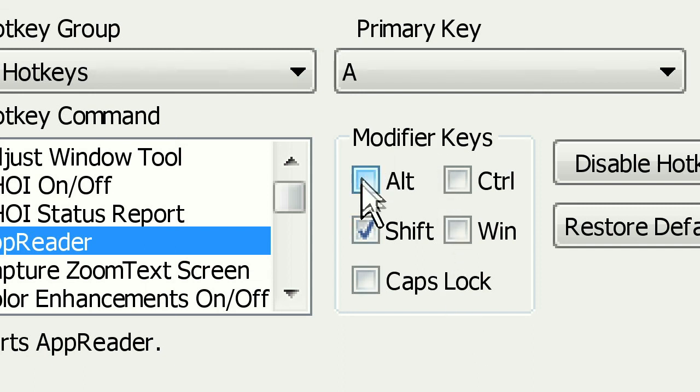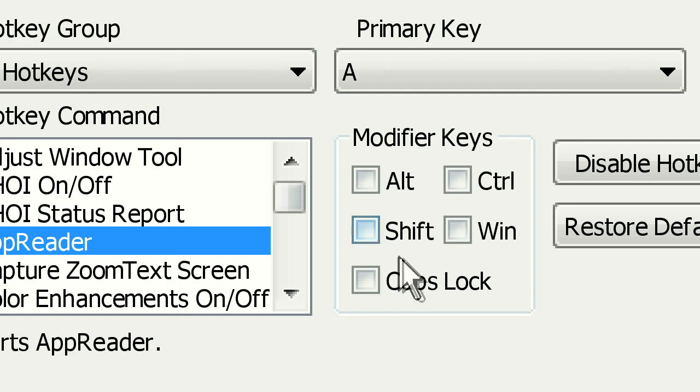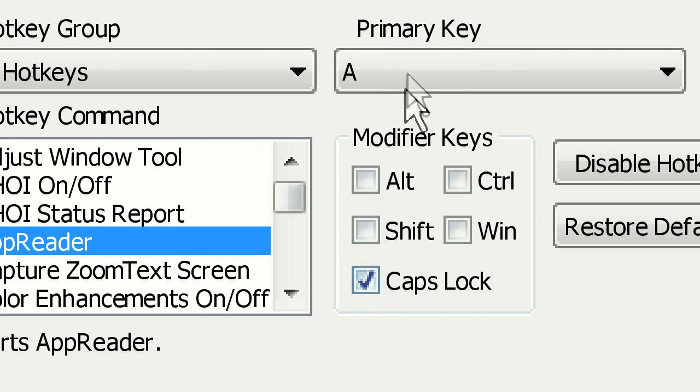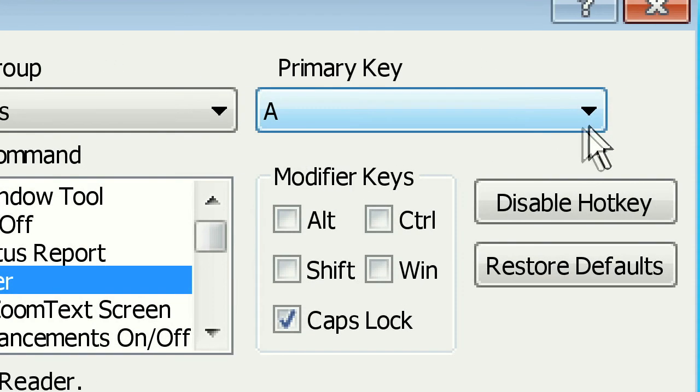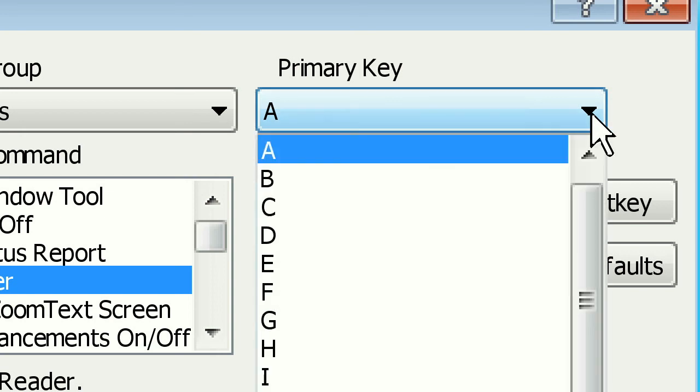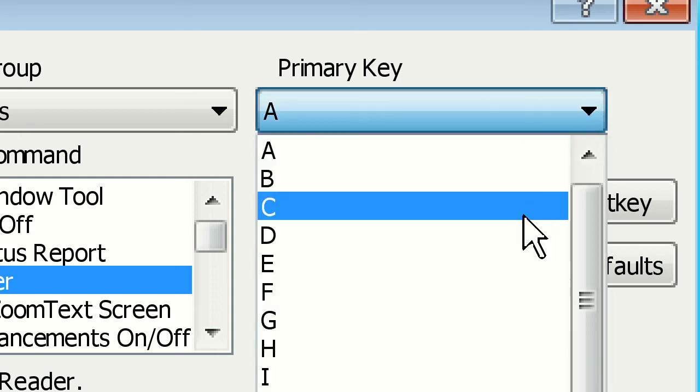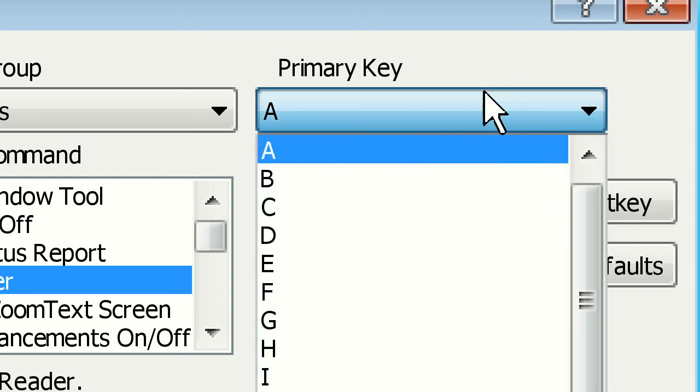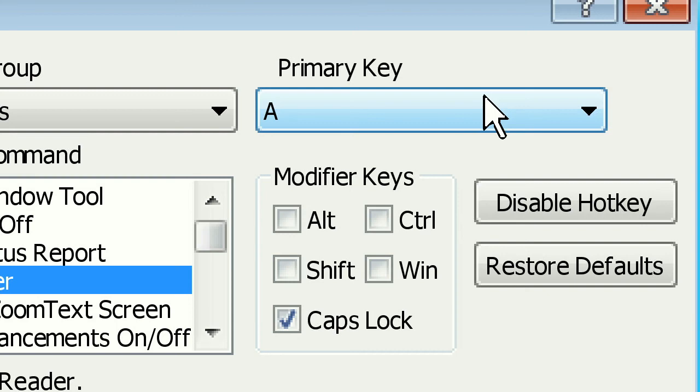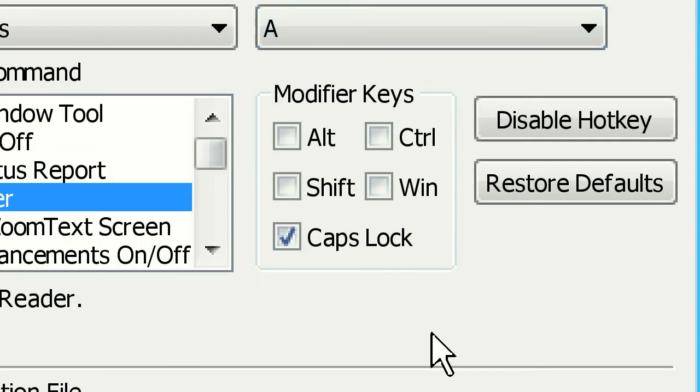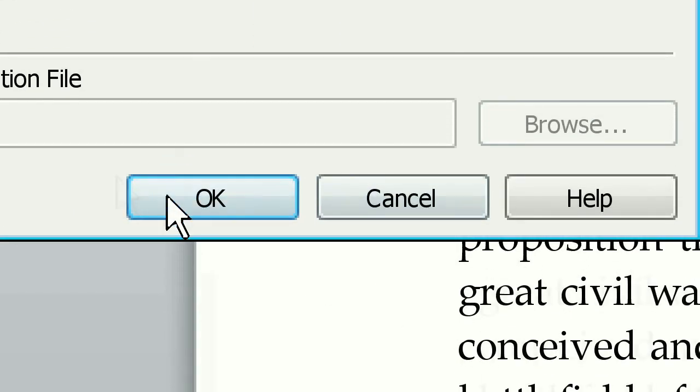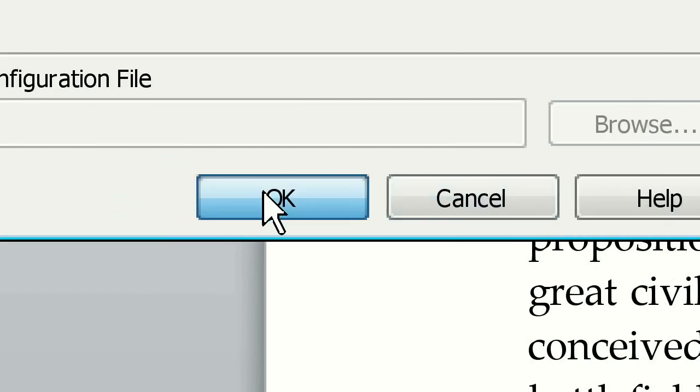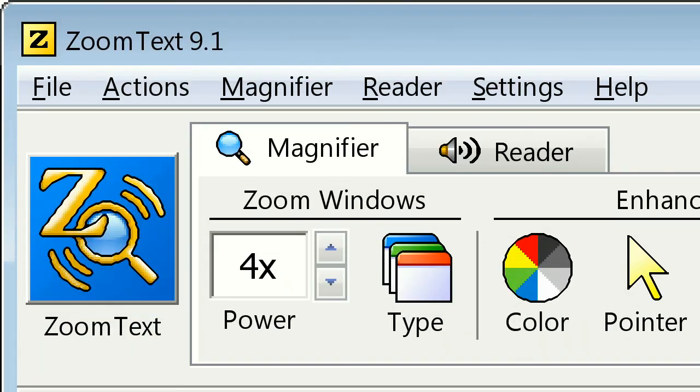I'm going to uncheck Alt, uncheck Shift, and click on Caps Lock. I could change the A by clicking on the drop-down and selecting something else, but I'm going to leave it at A. So I've got Caps Lock-A. Click OK.